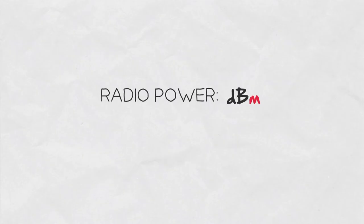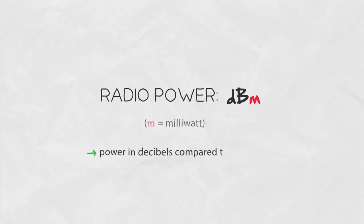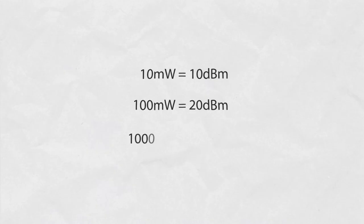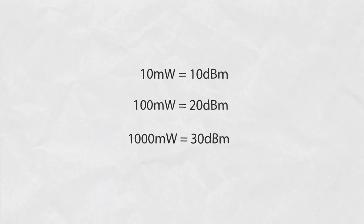Here, the M stands for milliwatt. It means the power in decibels compared to a milliwatt. Here, 10 milliwatt corresponds to 10 dBm, 100 milliwatts to 20 dBm, 1000 milliwatts to 30 dBm, and so on.